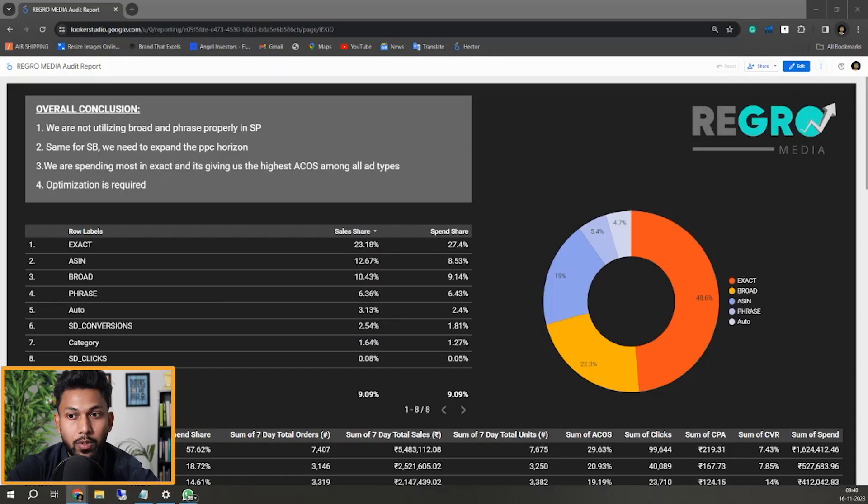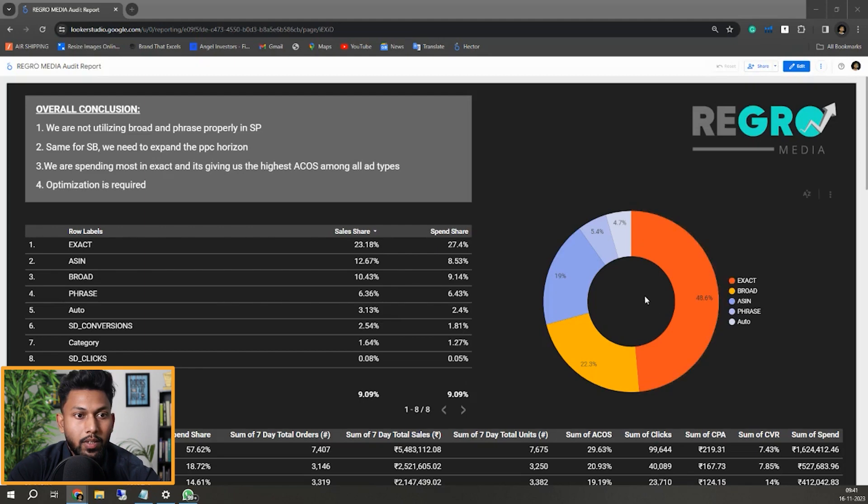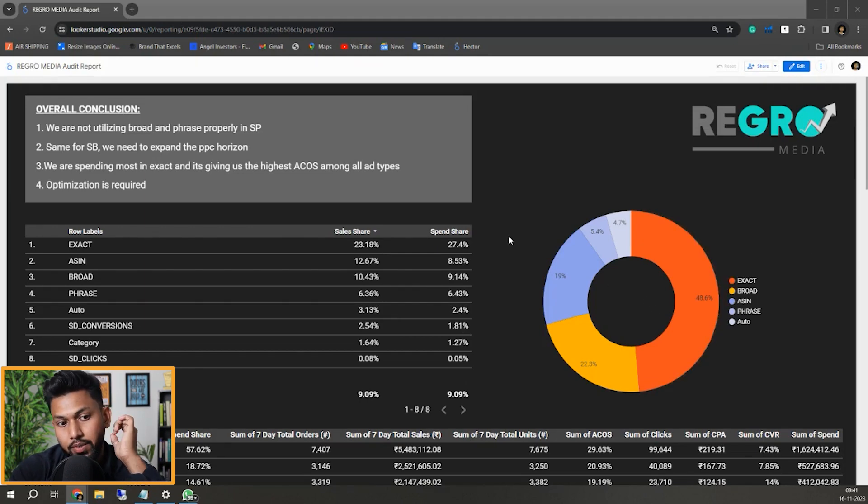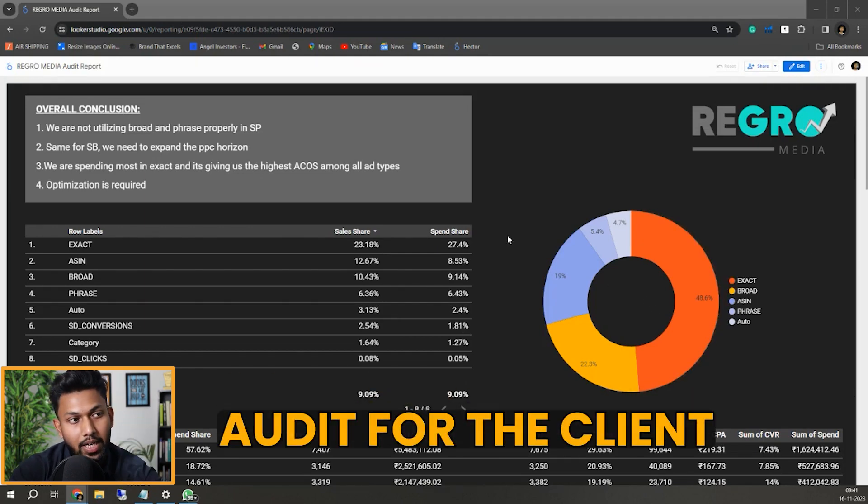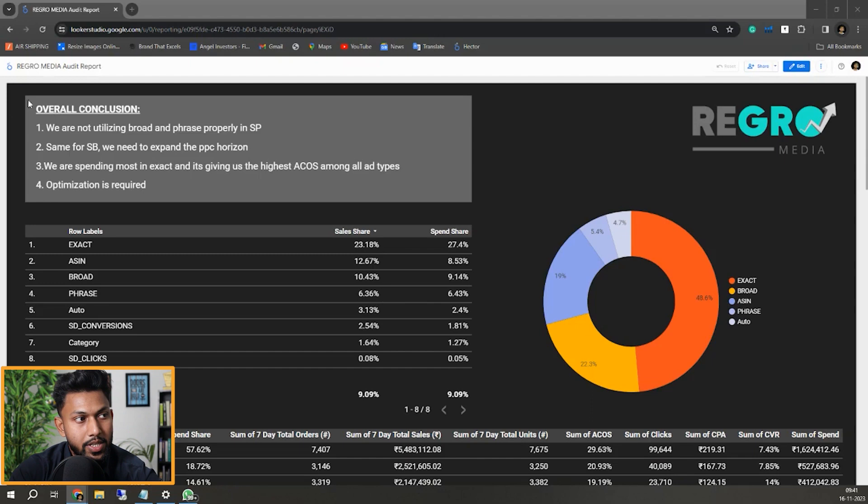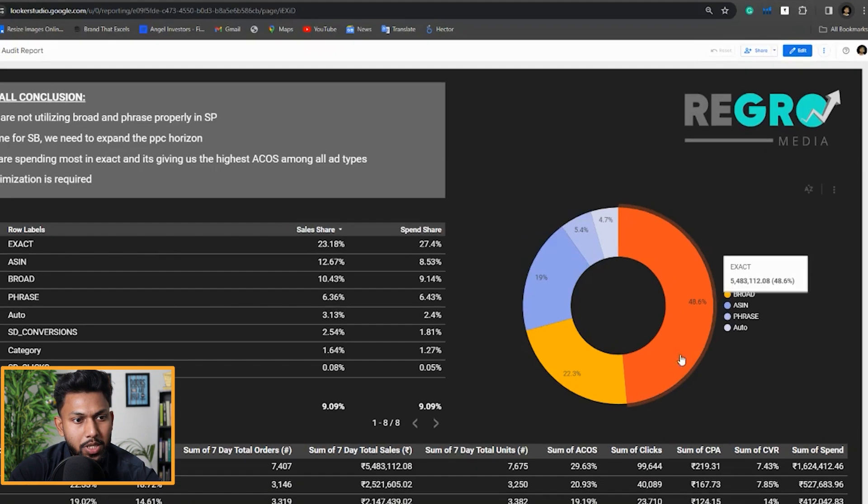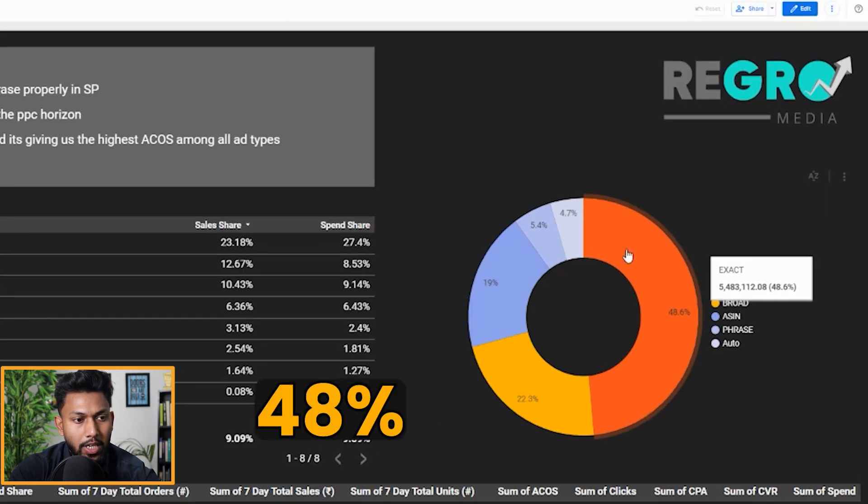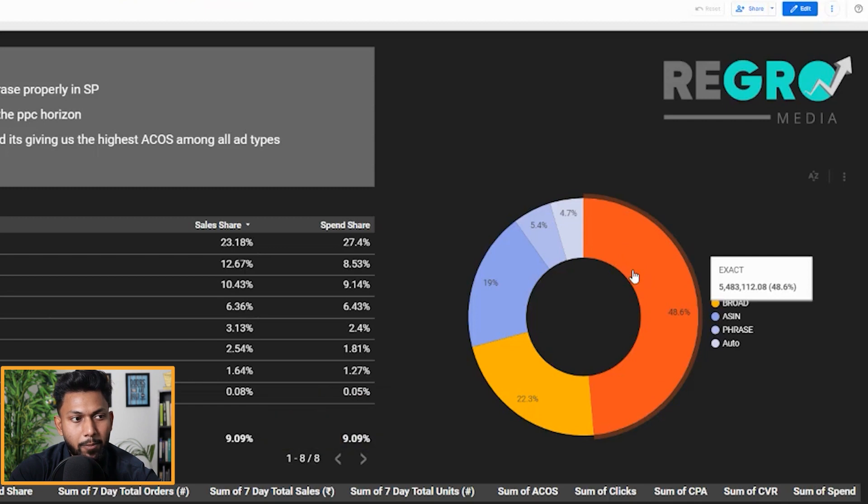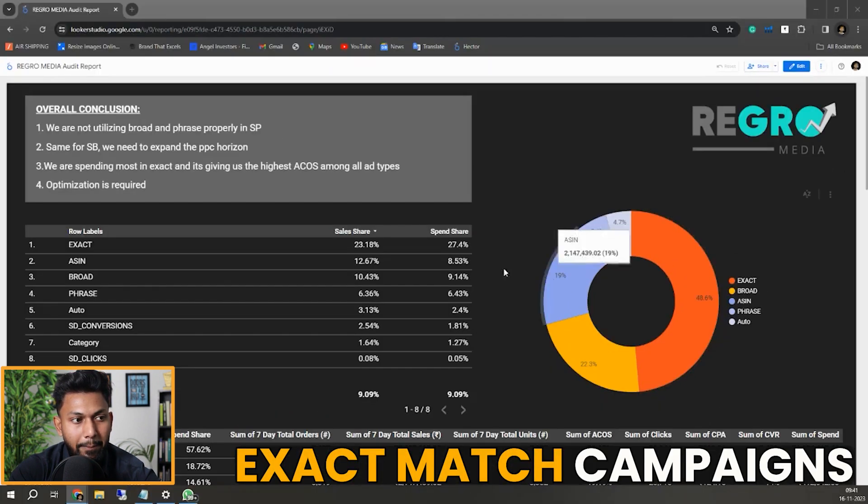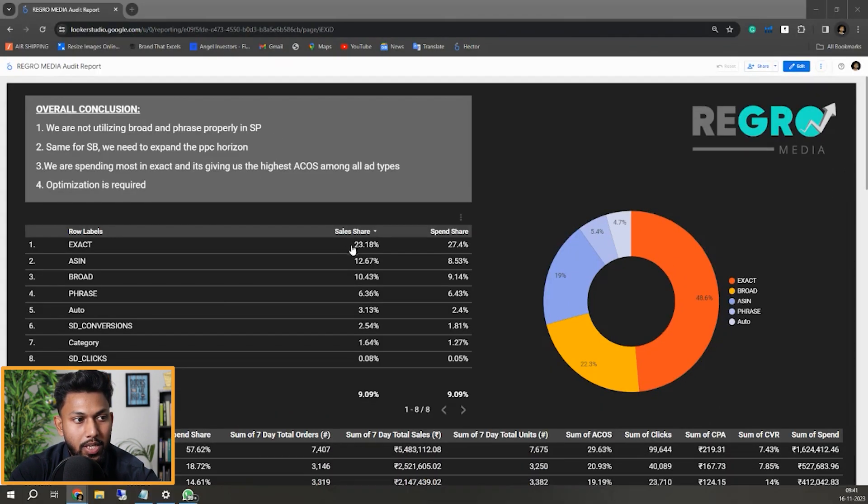This is a report we prepared for the audit. You can see the maximum percentage of sales - 48% of sales is coming from exact match campaigns, which is around 23%.